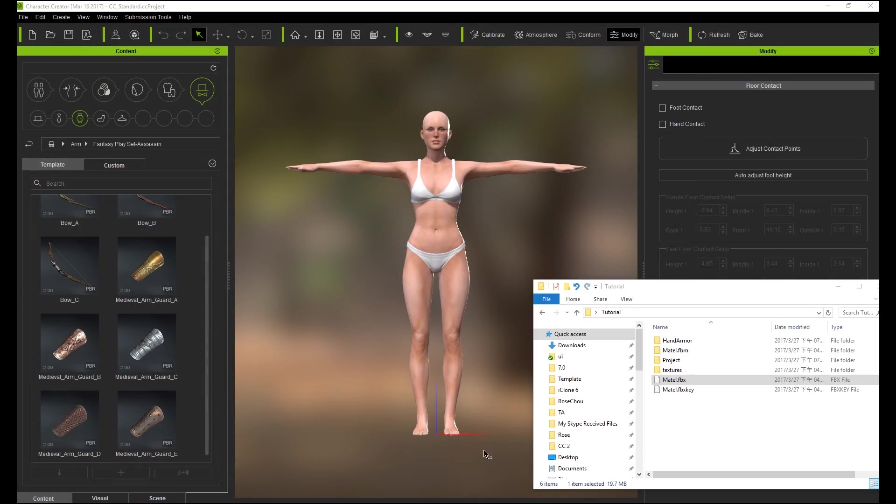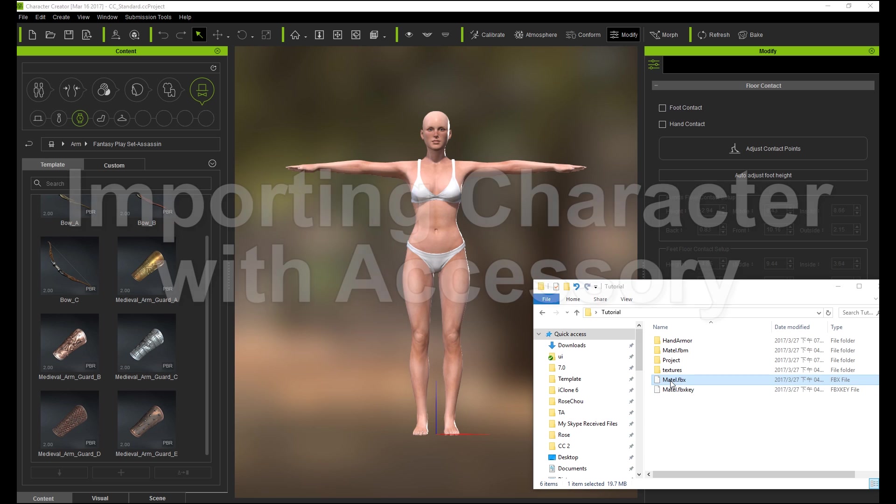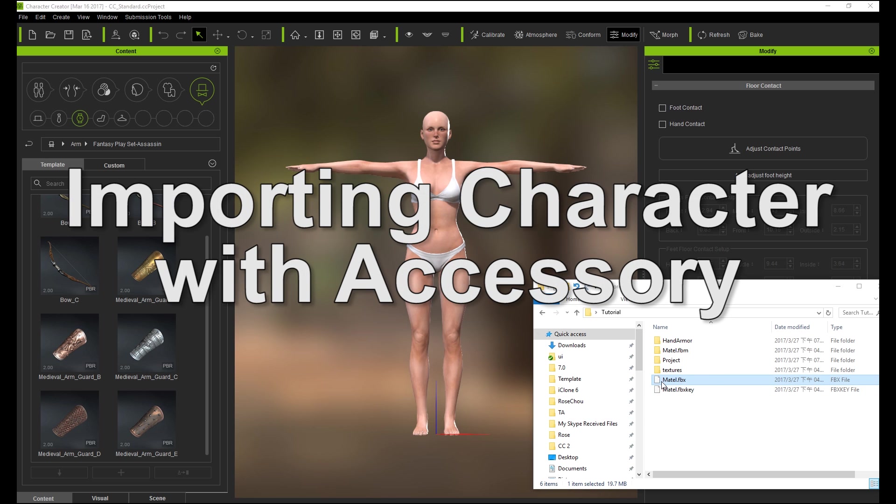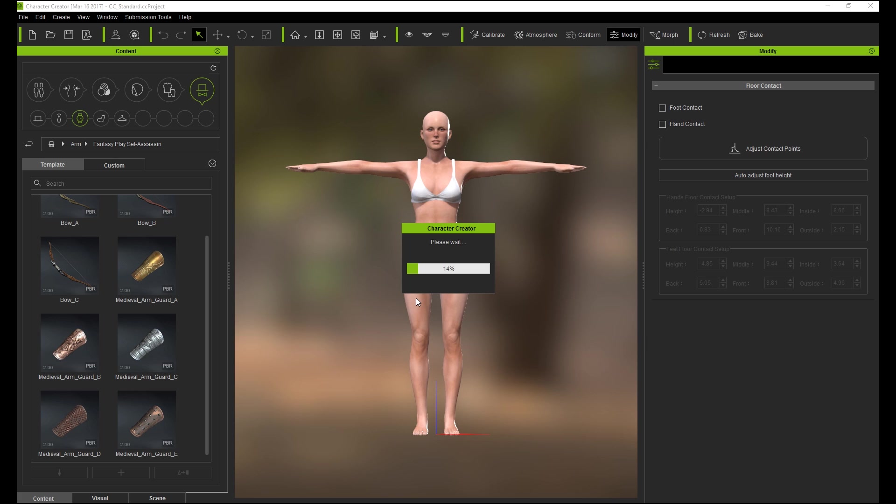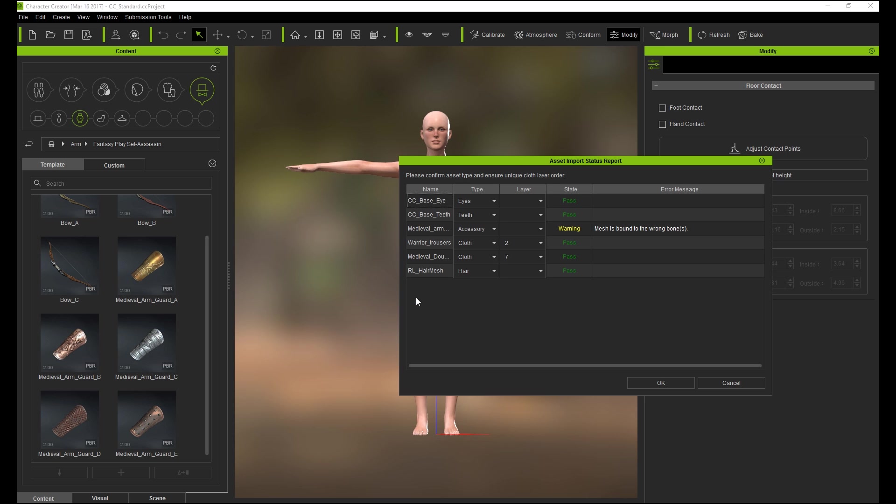First I'm going to import a Character Model FBX. This model has an entire character with an Arm Guard already attached to the forearm. Whereas most accessories do not contain any skinning data to your character models skin mesh, this Arm Guard has been skinned to the character already.